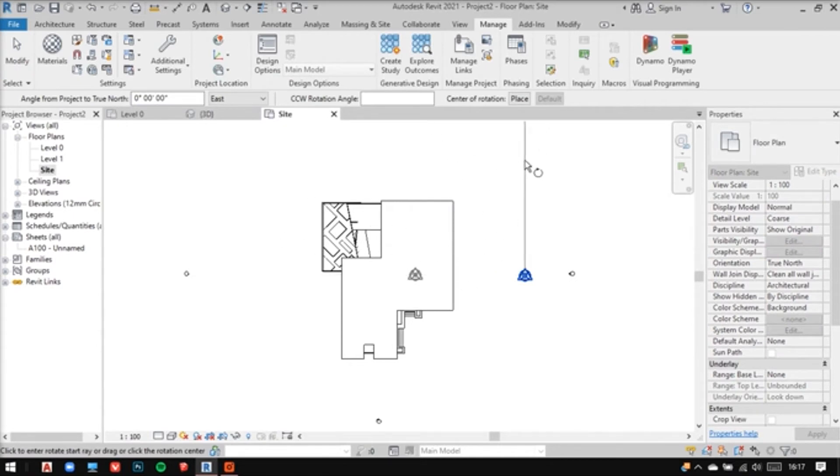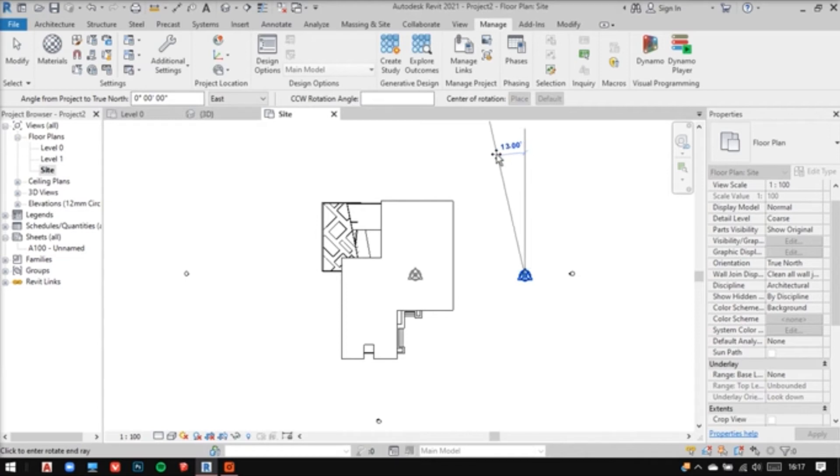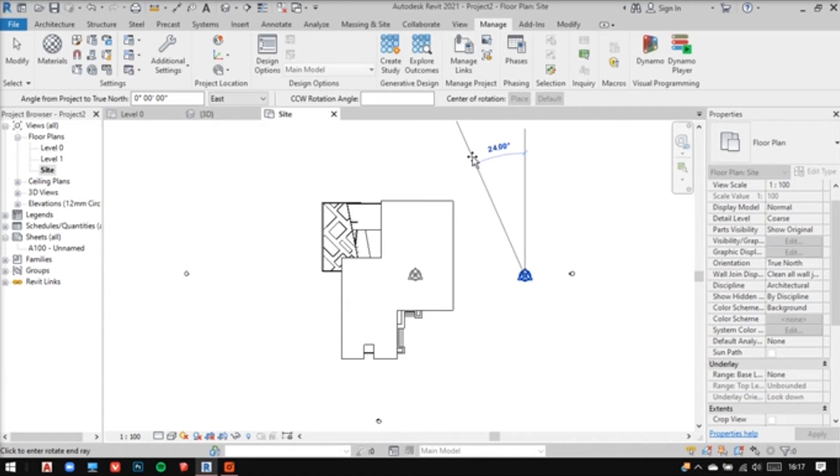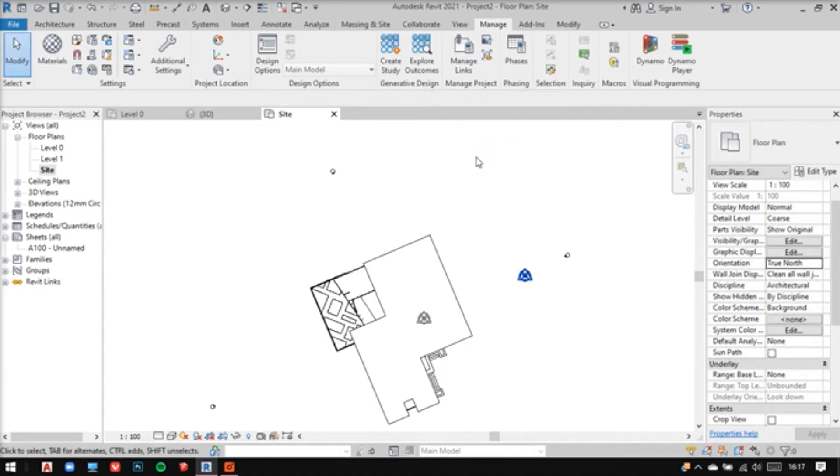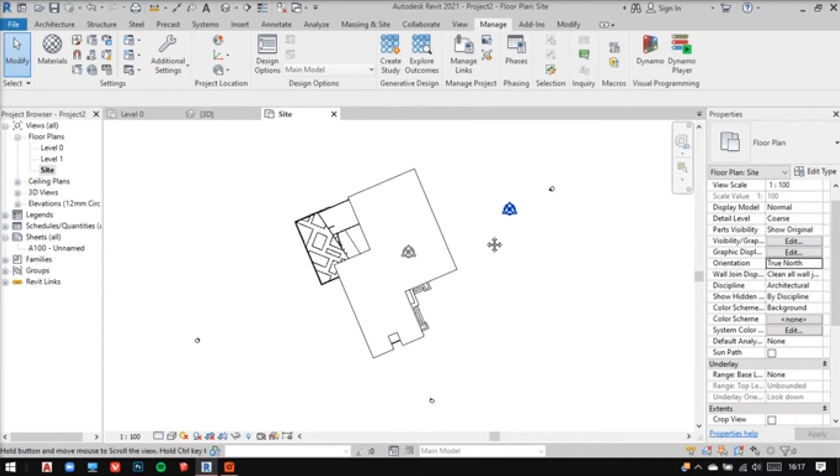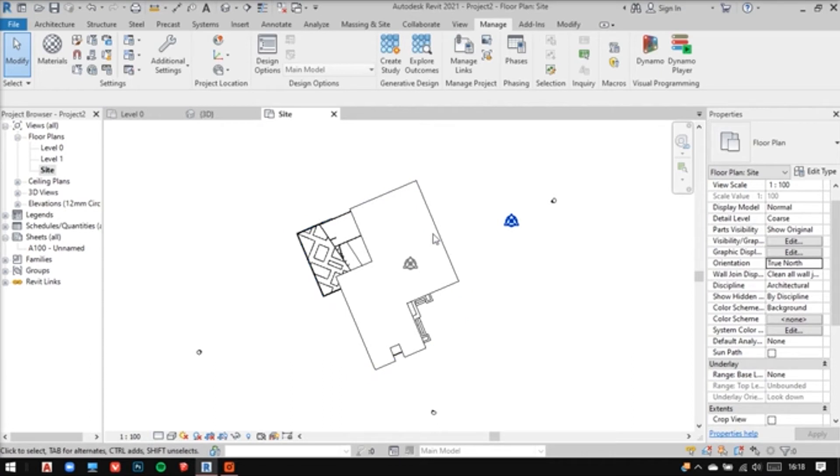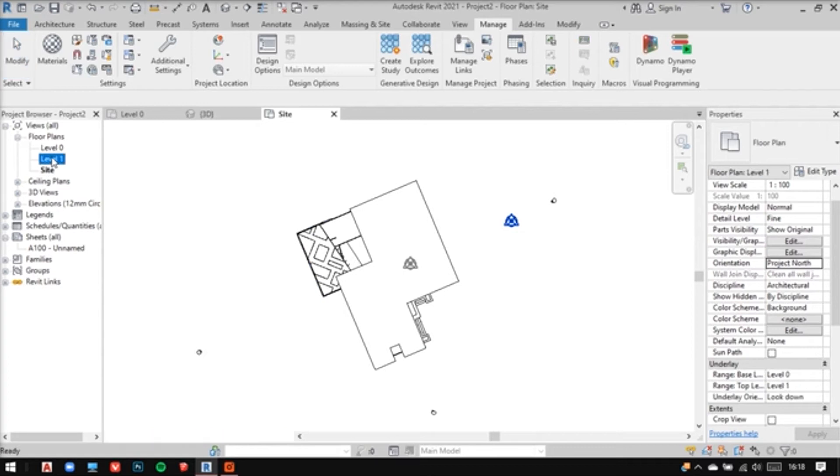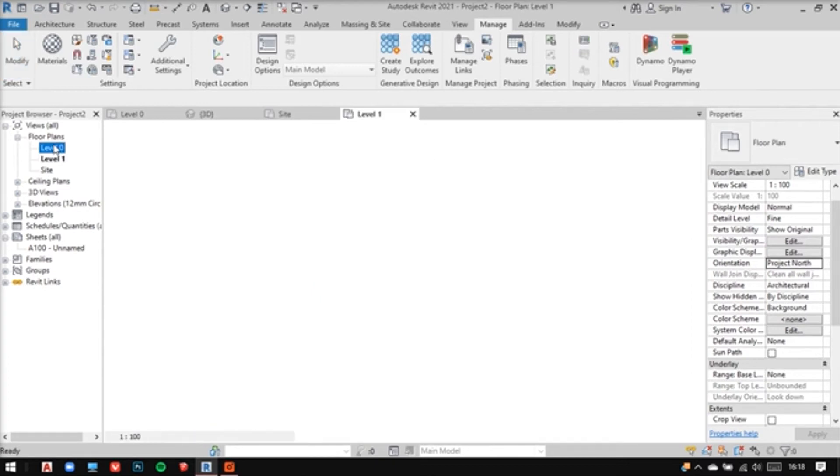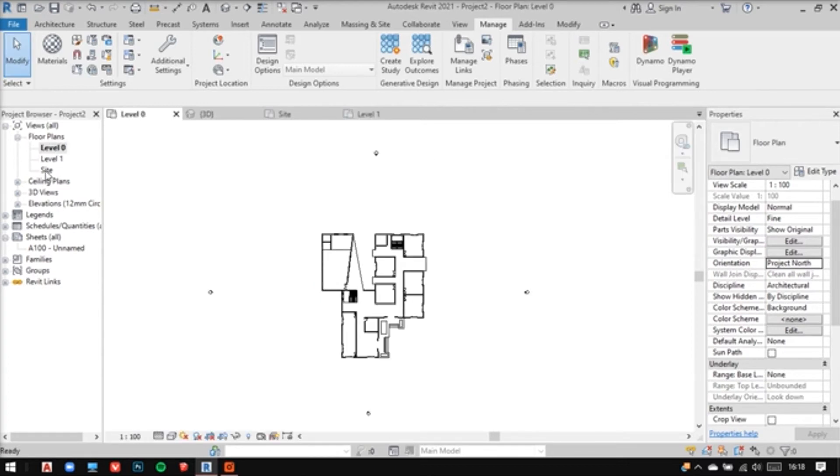If you know your angle, put it in and adjust the north. You don't have to worry about the rest of the model. This works out very well. See, the others aren't affected.